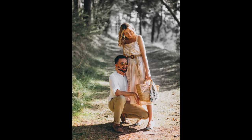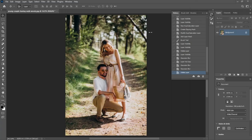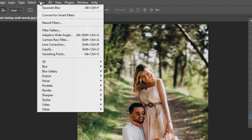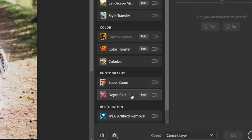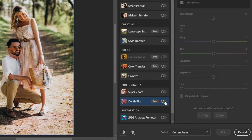Saturation Depth Effect. First go to Filter, then Neural Filters. Choose Depth Blur and activate it.